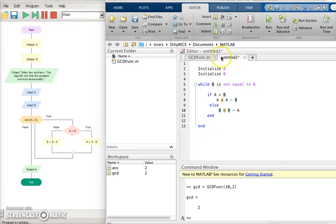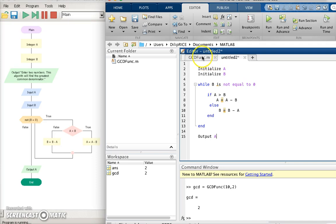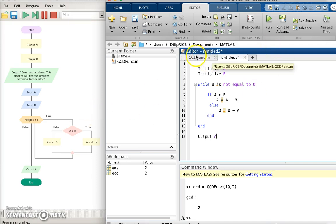Okay, so that is all there is to the pseudocode. I should probably also write output a. That is all there is to the pseudocode, and you can write this as a function in MATLAB. It's a little bit more general.